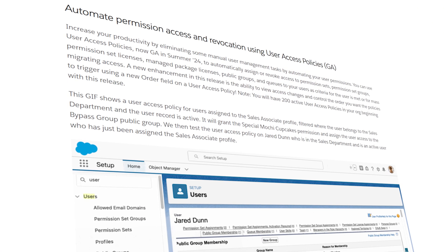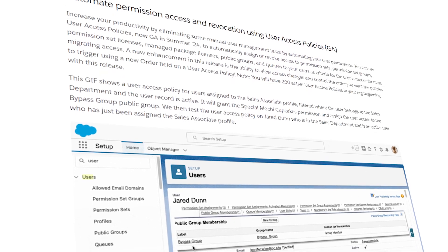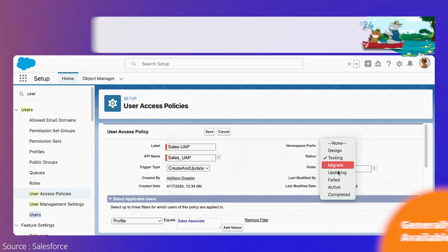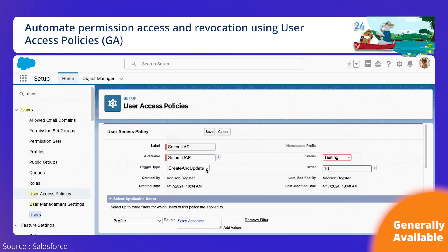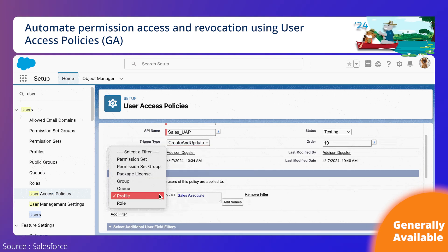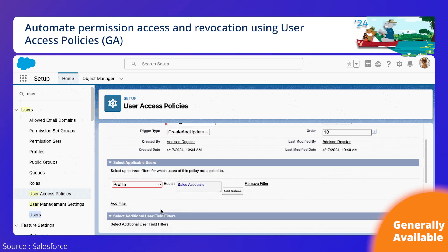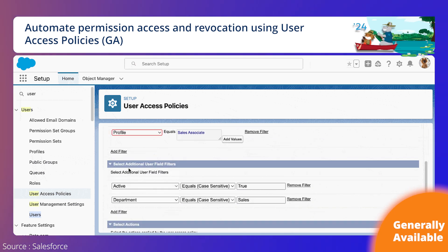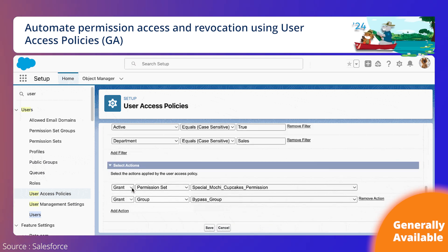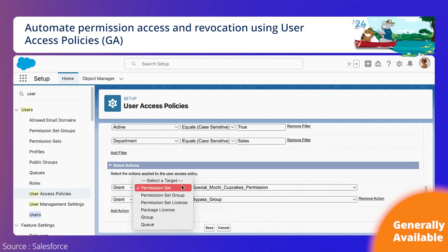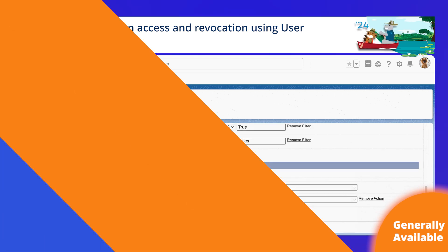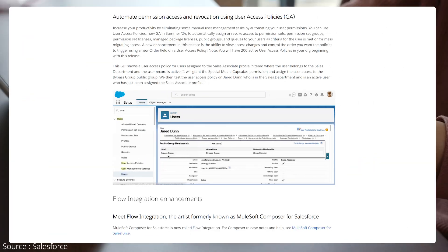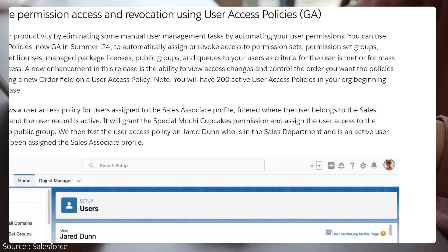Automate and migrate user access with user access policies. Now generally available in the Summer 24 release, this feature allows you to automate the assignment of permission sets, package licenses, public groups, and other access features based on set criteria. Additionally, Salesforce has increased the number of policies that can be added from 20 to 200.